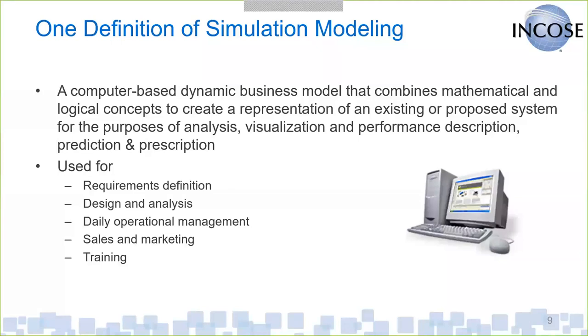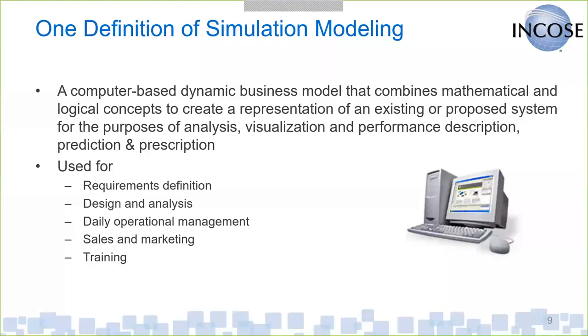In my definition, and there's a ton out there, this is the one that I think really encompasses what we're all about. One is that we're talking about dynamic models. These are models that take time into consideration and they also take variation into consideration. They're both mathematical and logical, so these are not models that are modeling the physics of a particular process, although in some cases that could be a component of one of our simulation models. We're talking about models for existing systems, if you're doing troubleshooting or trying to do analysis on an existing process, or we're talking about new systems as well. The purpose for doing them would be analysis, visualization - 2D and 3D visualization is typically part of this class of tools.